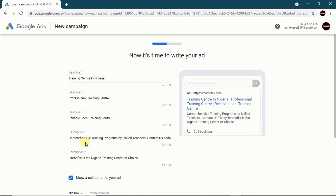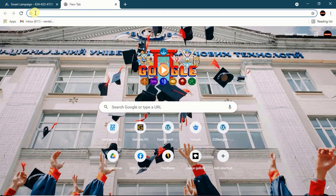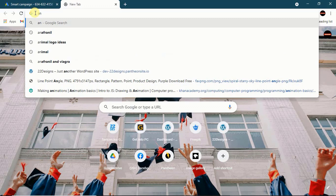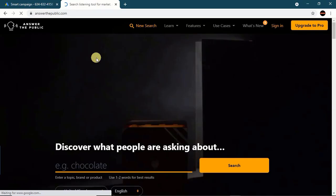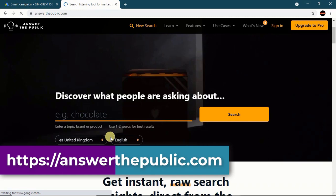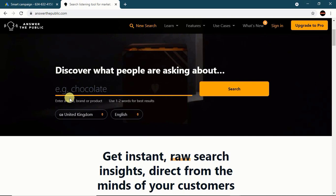Over here we have headline fields — Google gives you the opportunity for a first headline, second headline, third headline, then description and a second description. Because you are paying per click, this is keyword marketing. You don't just type in any kind of words you like — you have to do proper keyword research. There are tools that can help you, like Answer the Public and Google Keyword Planner.